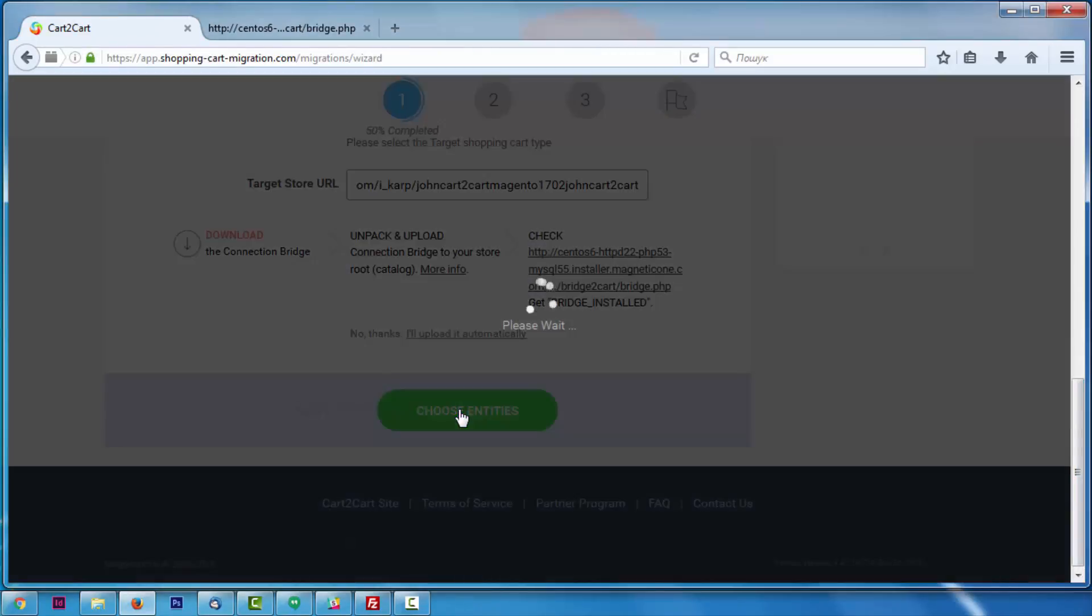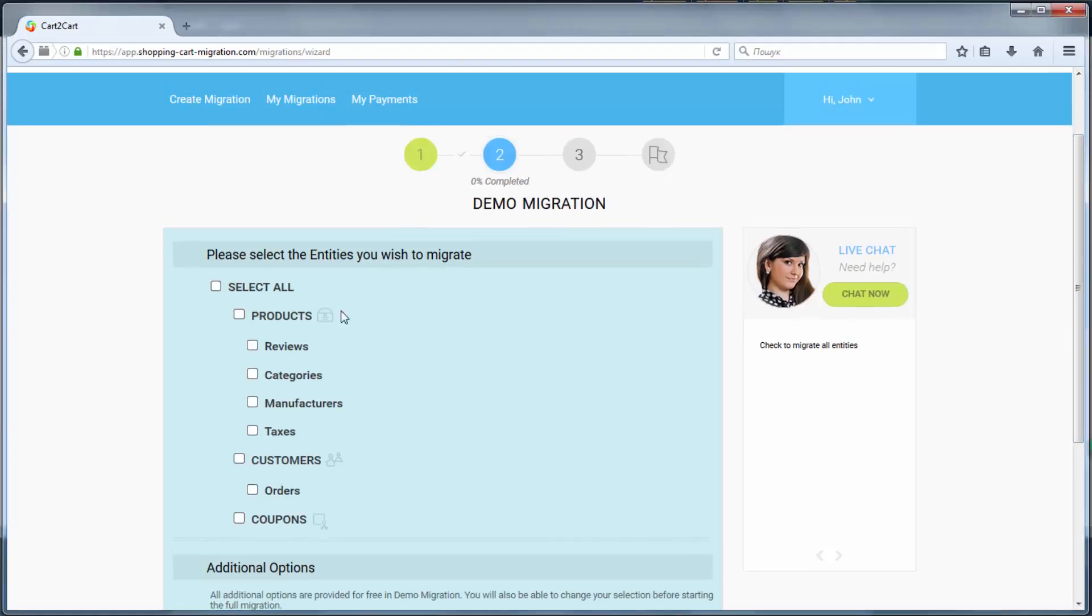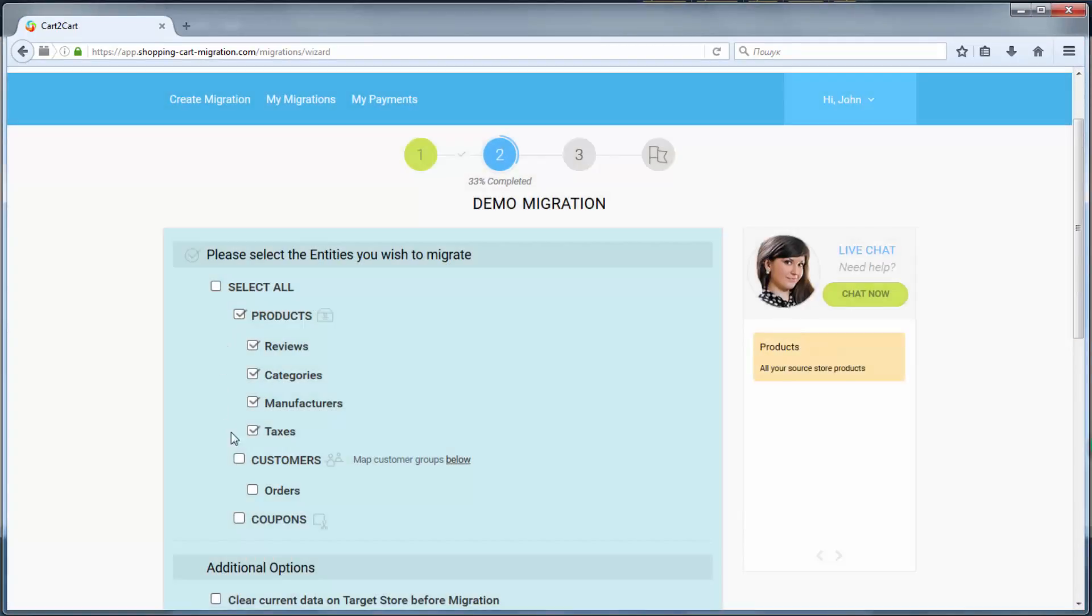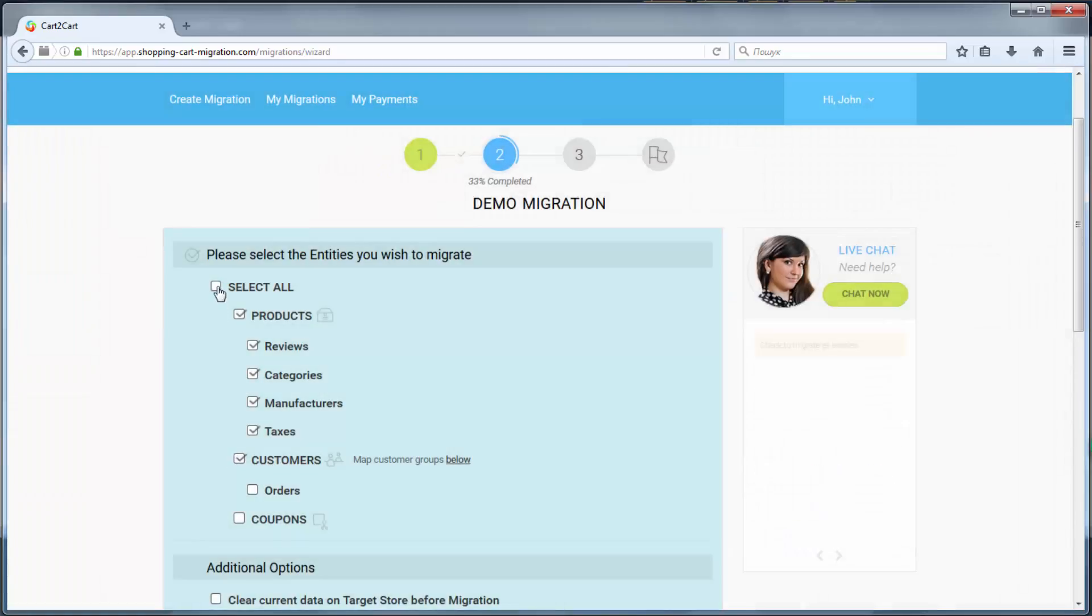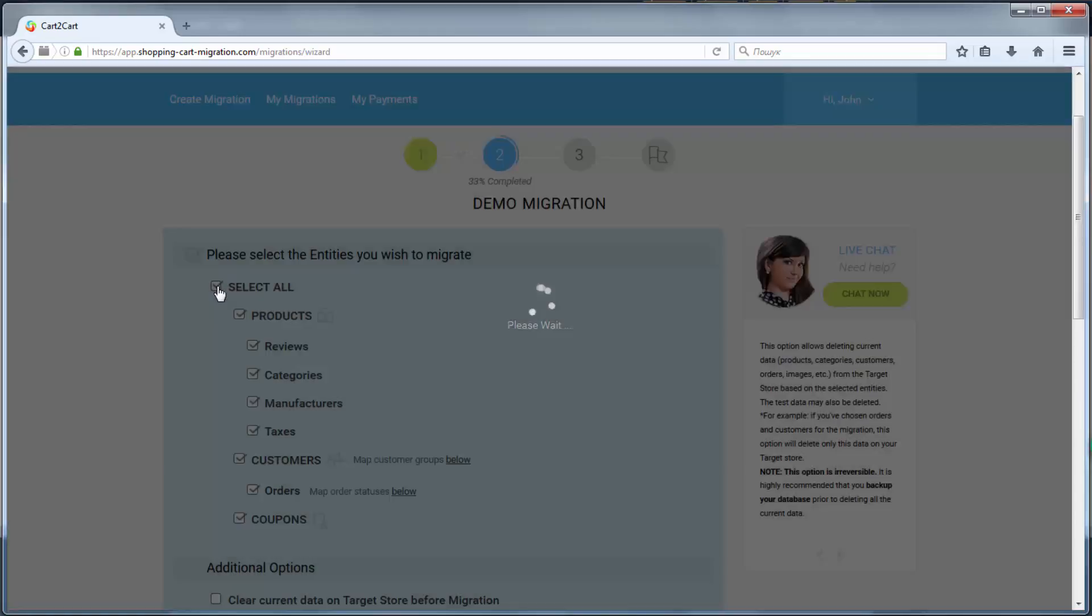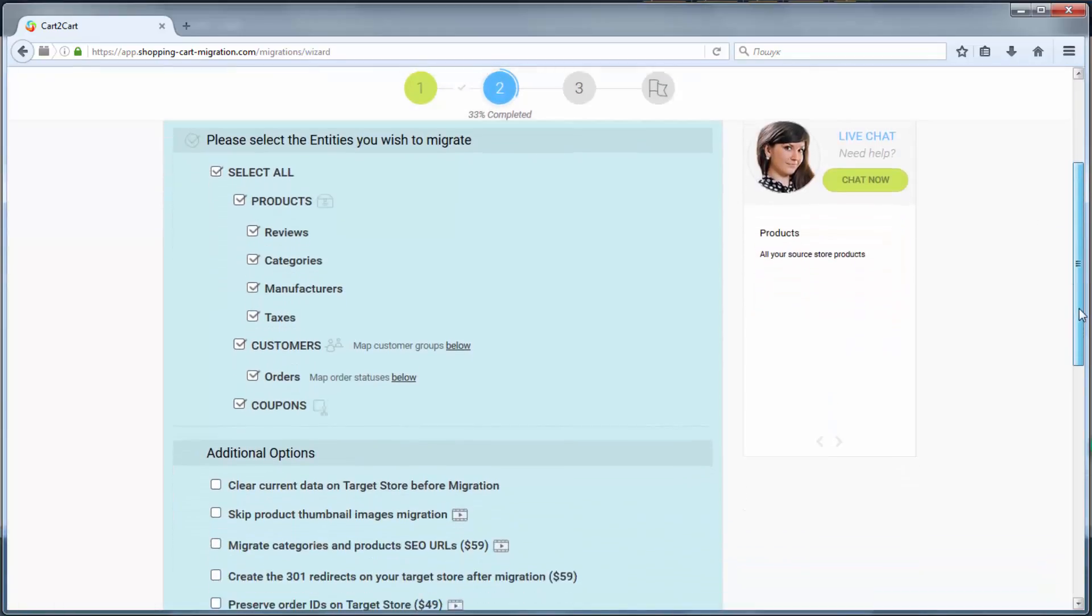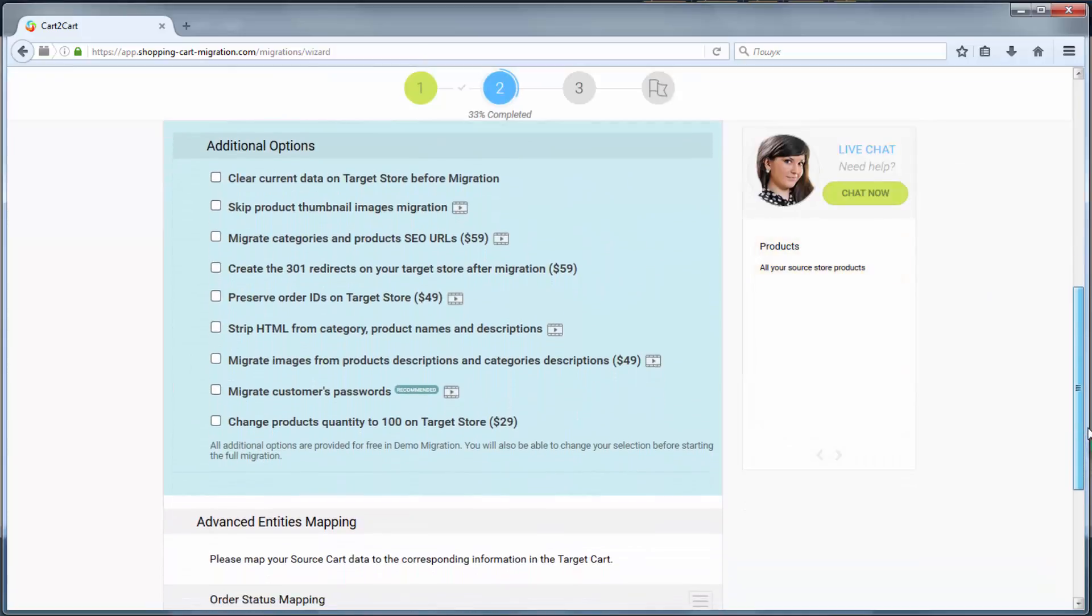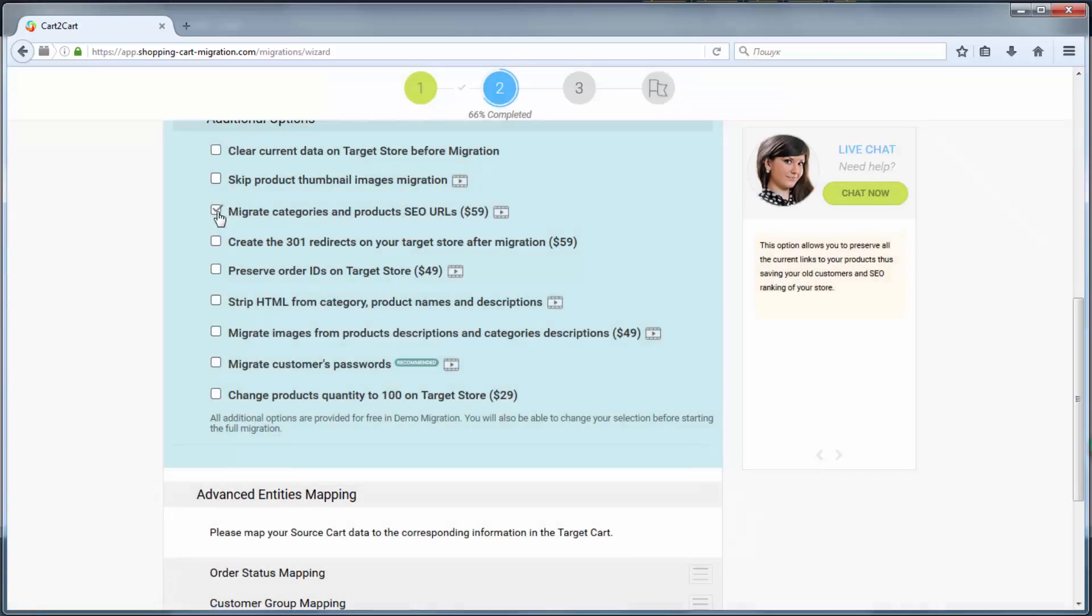Afterwards, click Choose Entities. Now you're ready to proceed with selecting the entities you'd like to migrate. Those can either be only certain entities or everything all together. I'm going to check all the entities. You can also select additional options that allow to broaden your migration possibilities.